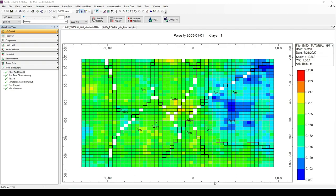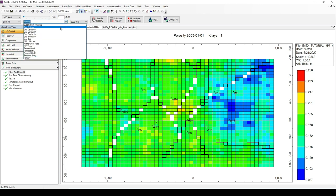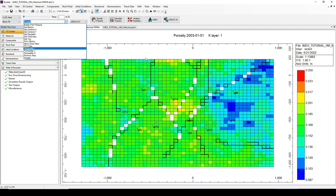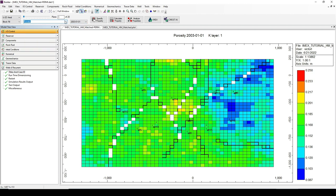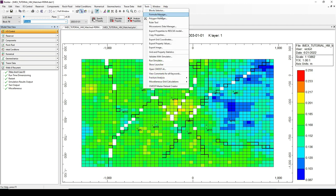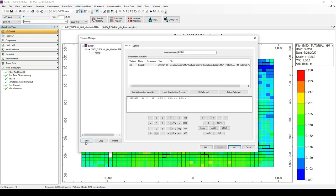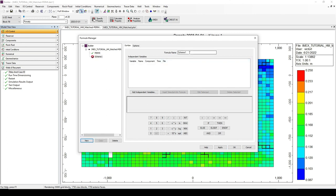In our second example, we are going to create the flow capacity property. This property doesn't exist in our previously defined reservoir properties, so we have to create not only the formula but also assign it to a new custom property, to be able to see the flow capacity in the property section of Builder. Let's go to the Formula Manager and create a new formula named 'Flow Capacity'.